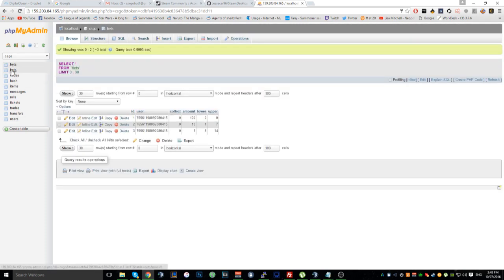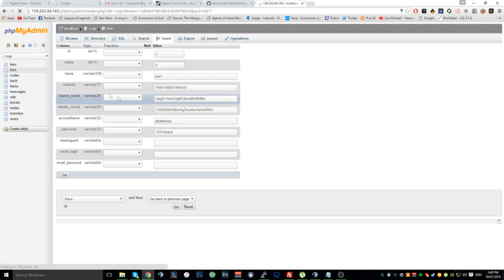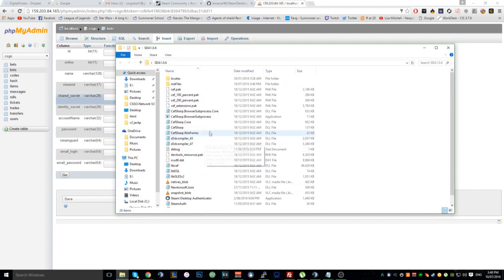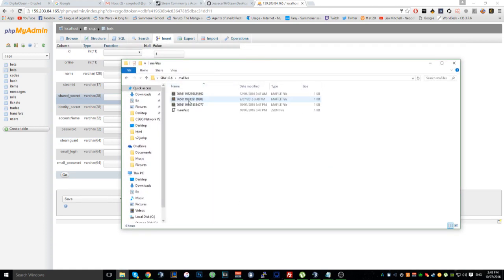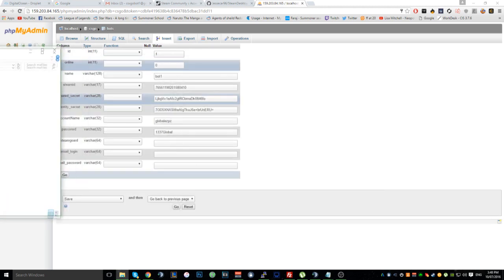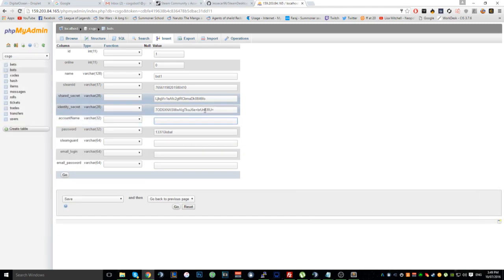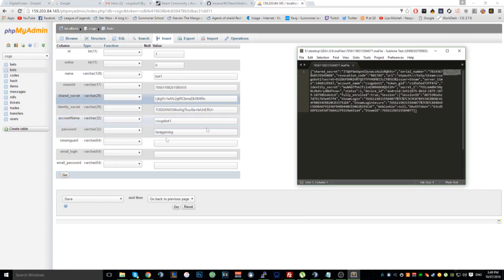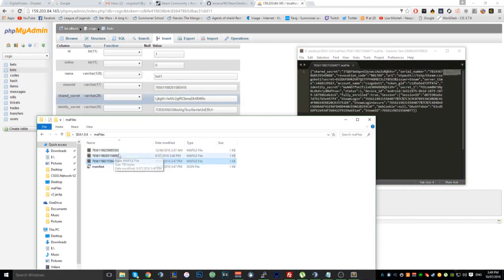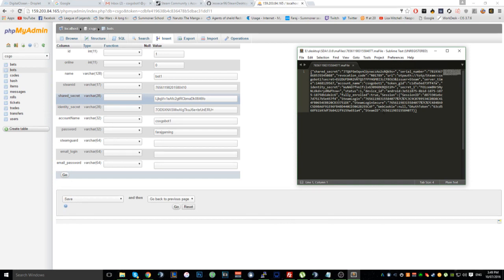Go to CSGO, then go to 'bots' — that's the one — and click edit. This shows all the settings for the bot. Open up the SDA folder, go to maFiles, and find the file that has your Steam ID. Get that Steam ID, copy it, and paste it in.